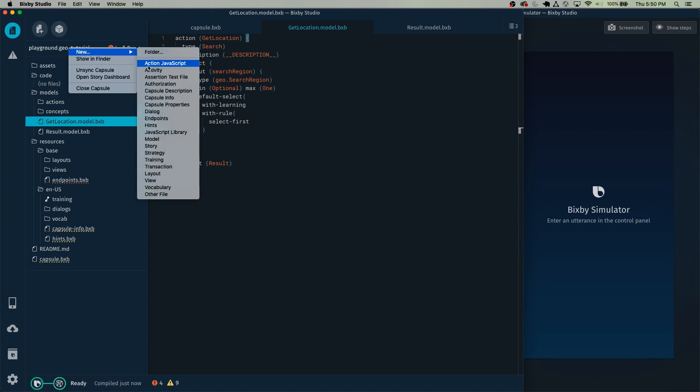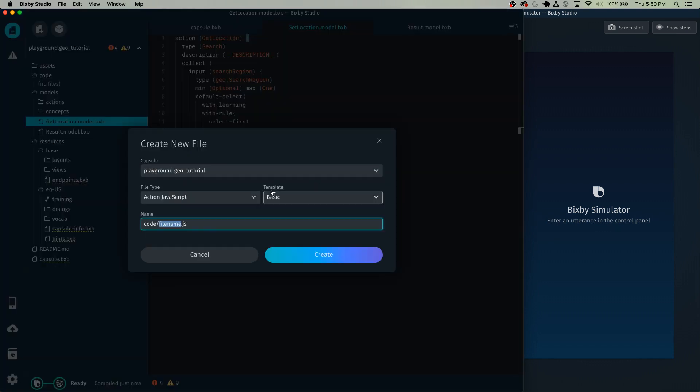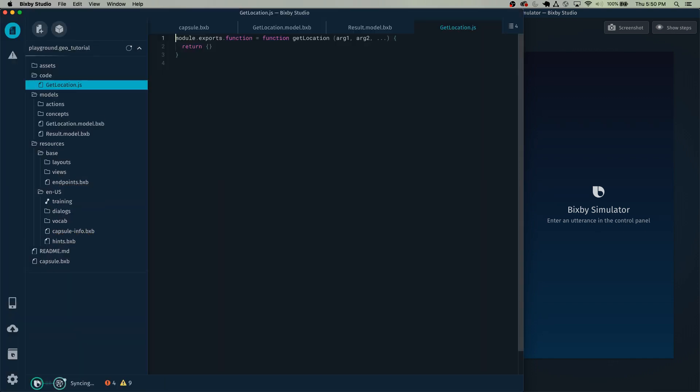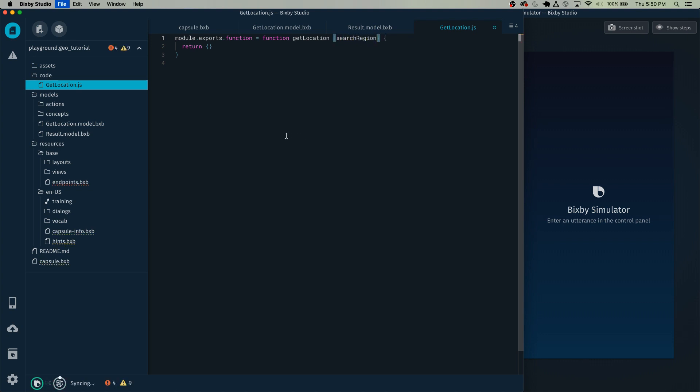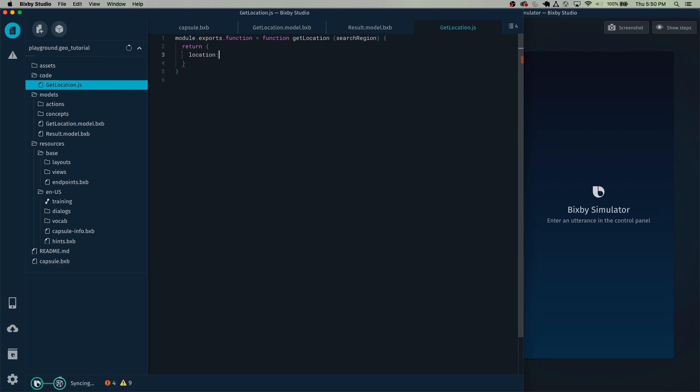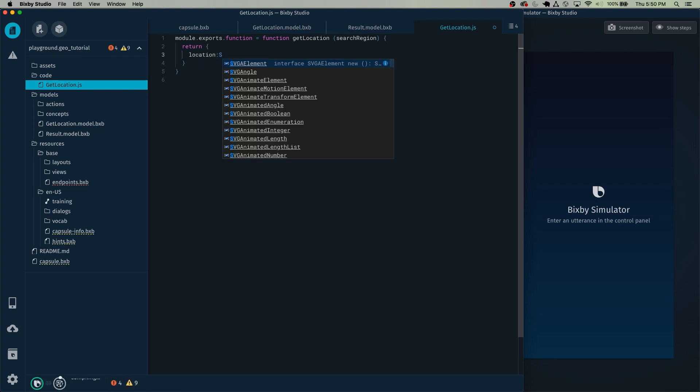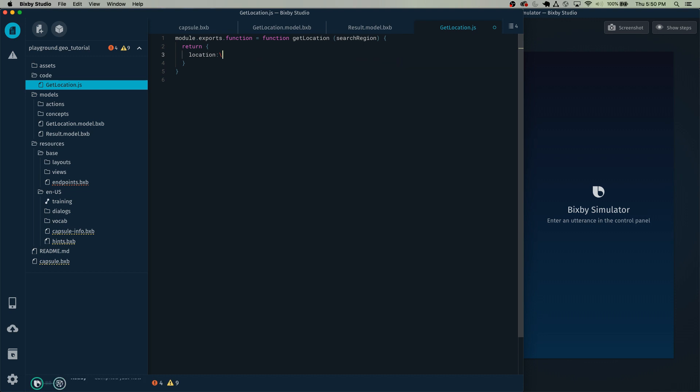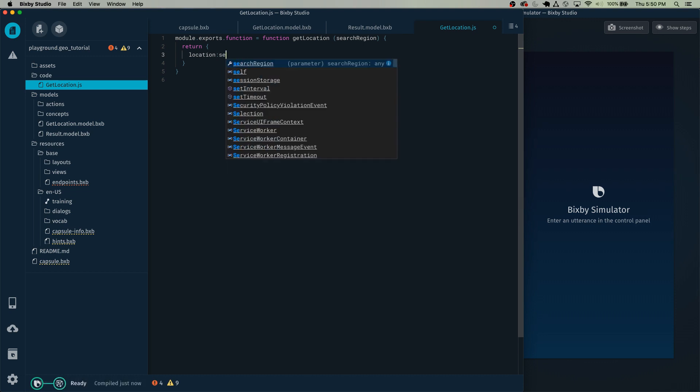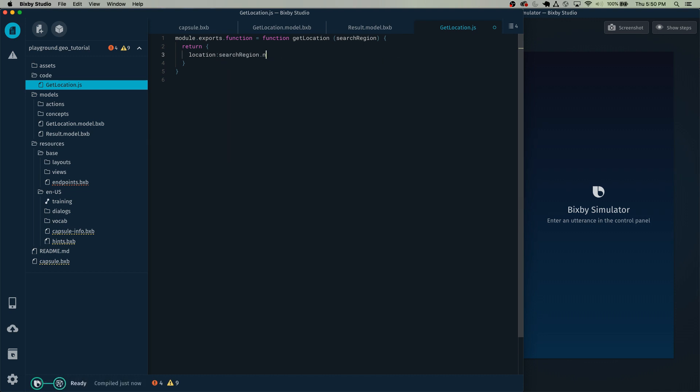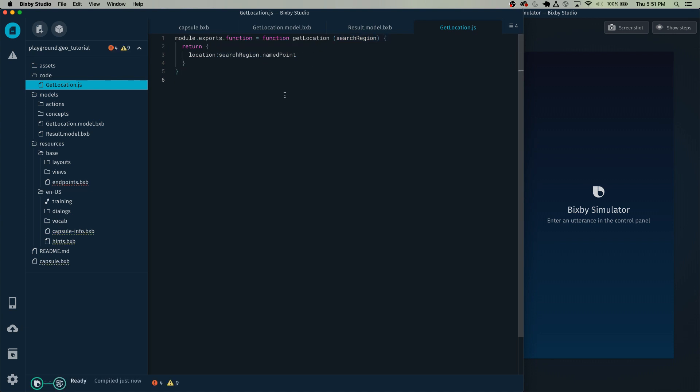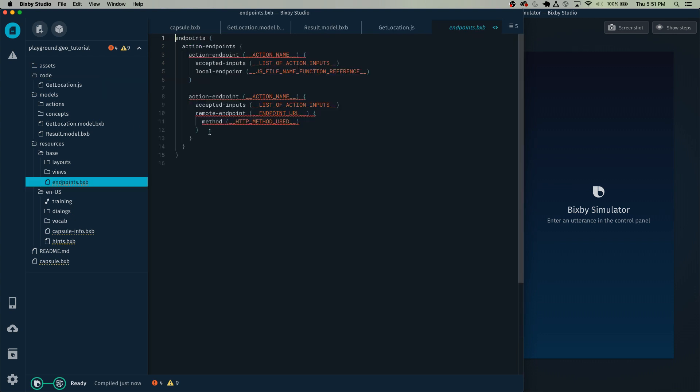And with every action, we need an equal and opposite JavaScript action. So let's just make it and call it the get location dot JS. And the input that we specified is the search region. And it's going to be pretty simple JavaScript. We're just going to return the search region dot named point. Now inside search regions, there's a named point object inside of it. So that's what we're going to be returning.